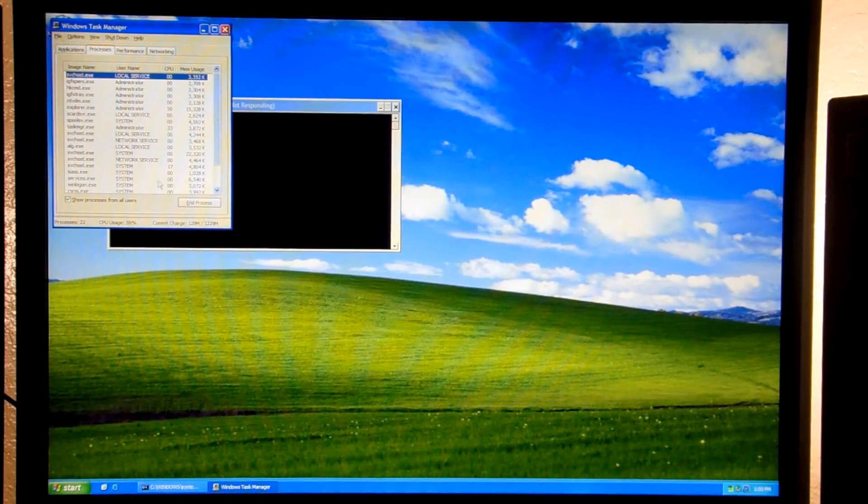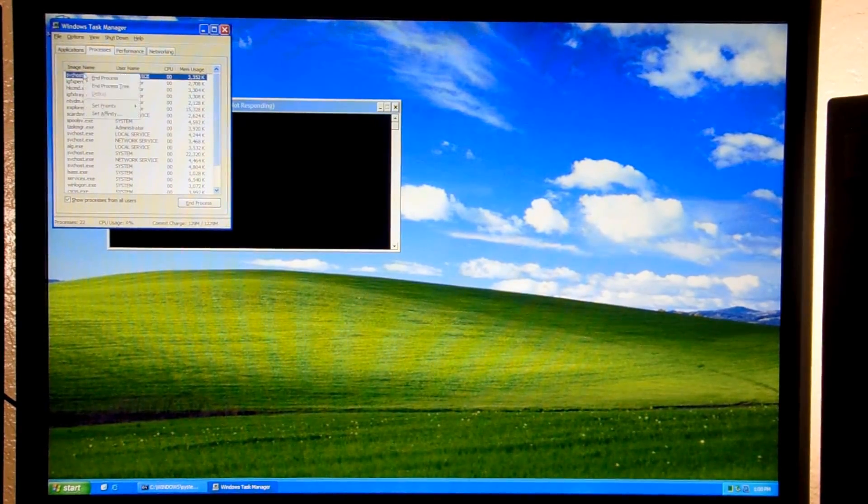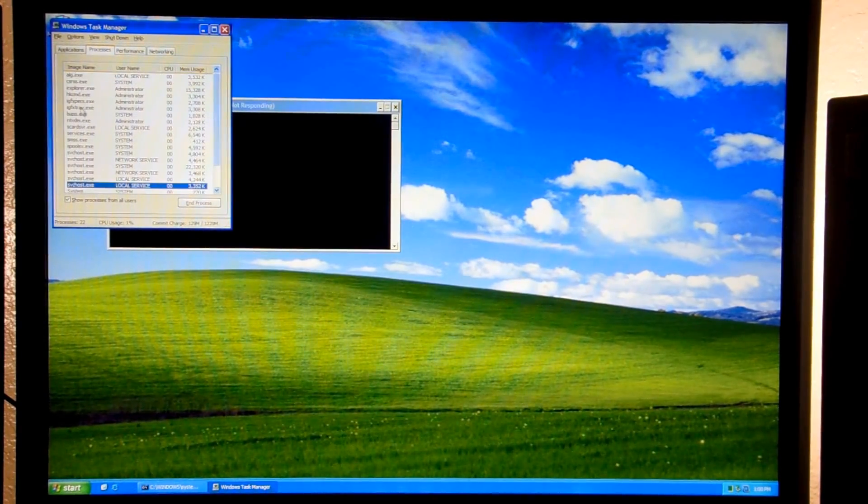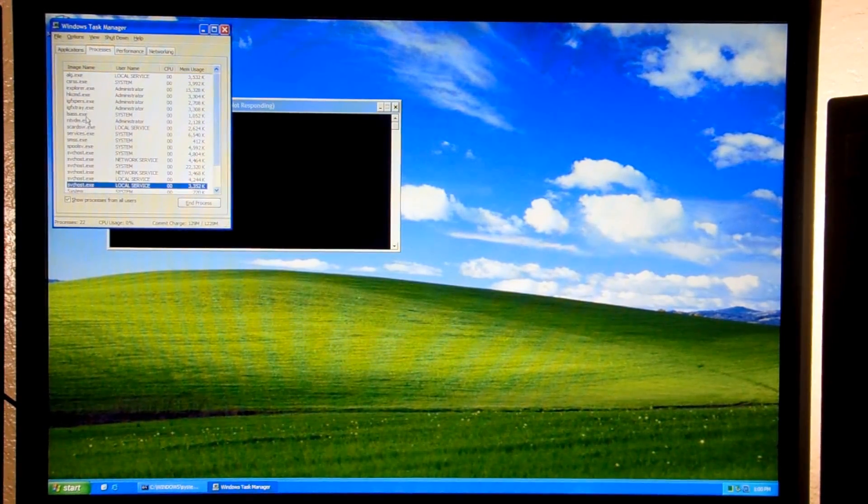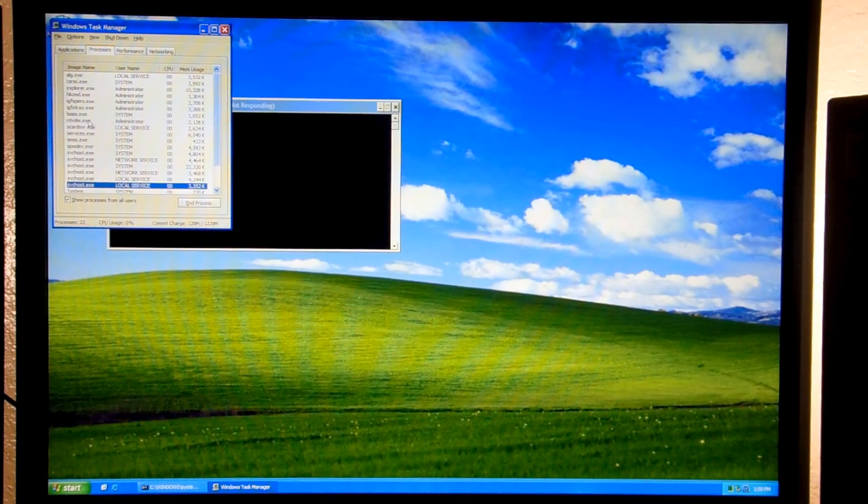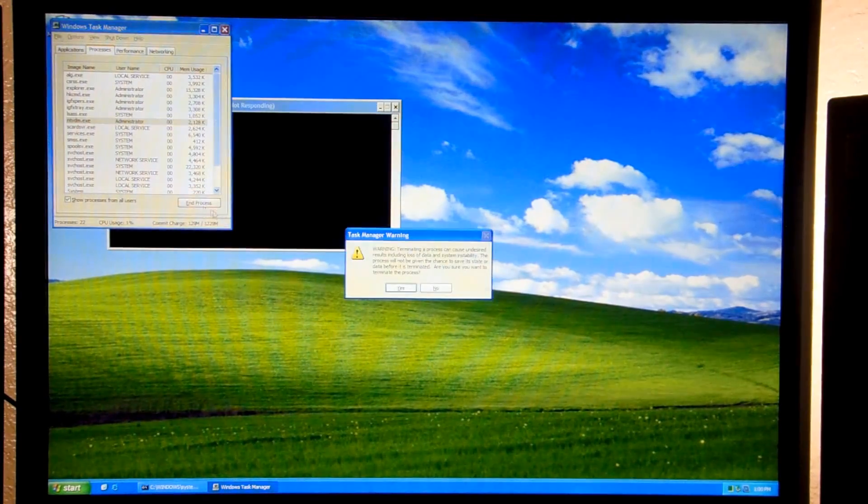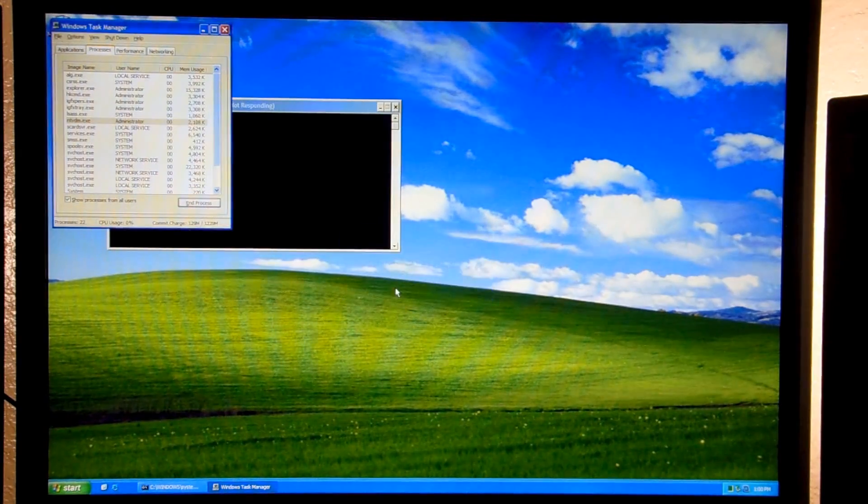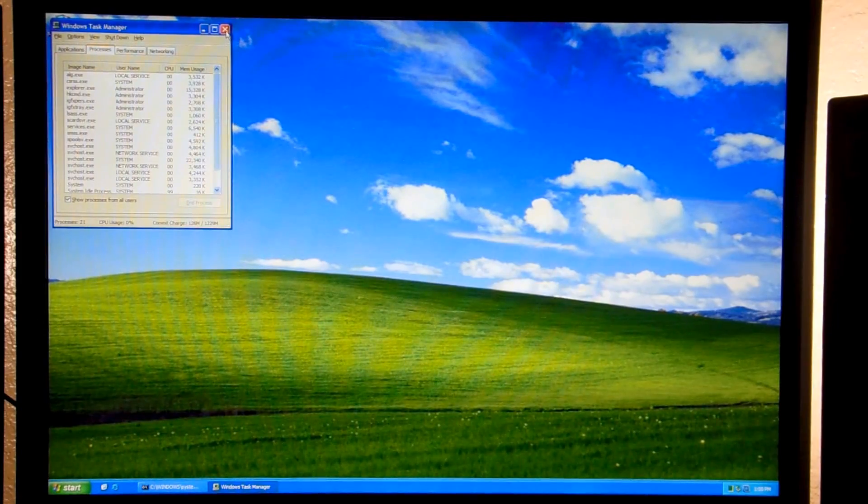And yes, it freezes the command prompt window. You just go ahead and kill that NTVDM process, and it goes away.